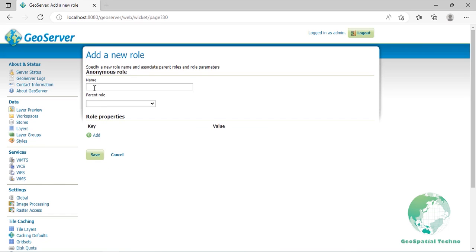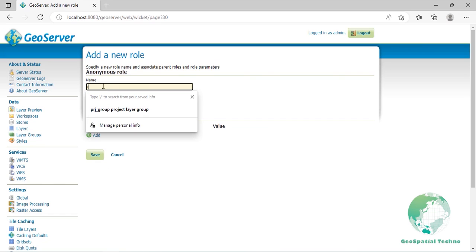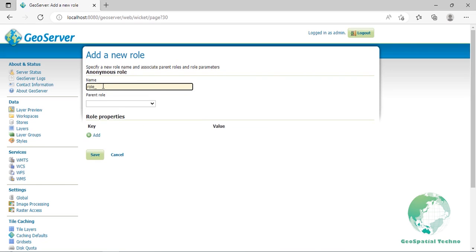Enter role_reader as a new role name. We don't need a parent role. A child role inherits all grants from the parent role making it useful when you want to extend a basic role with more grants. Indeed, we will do this in the next step. Click on the save button.